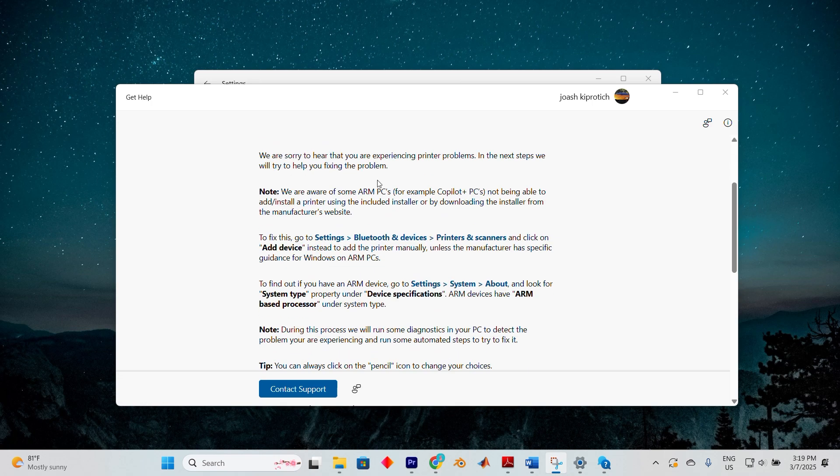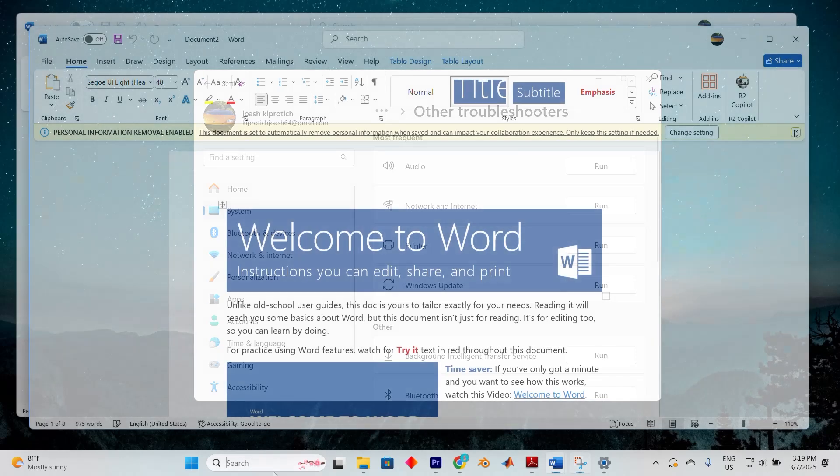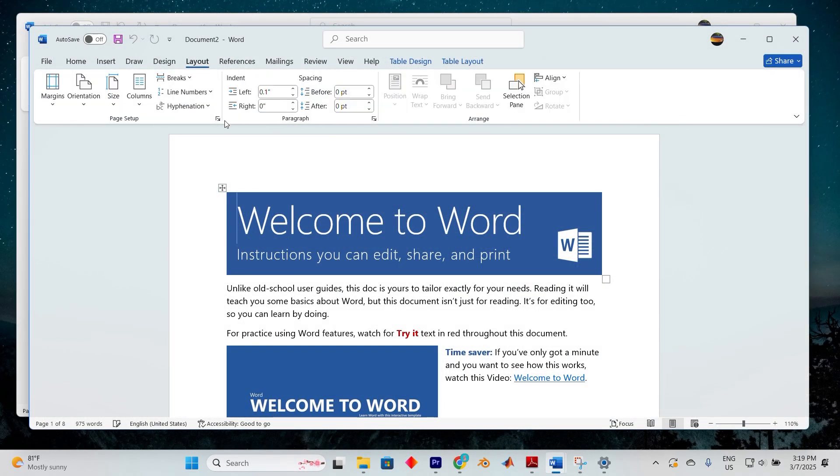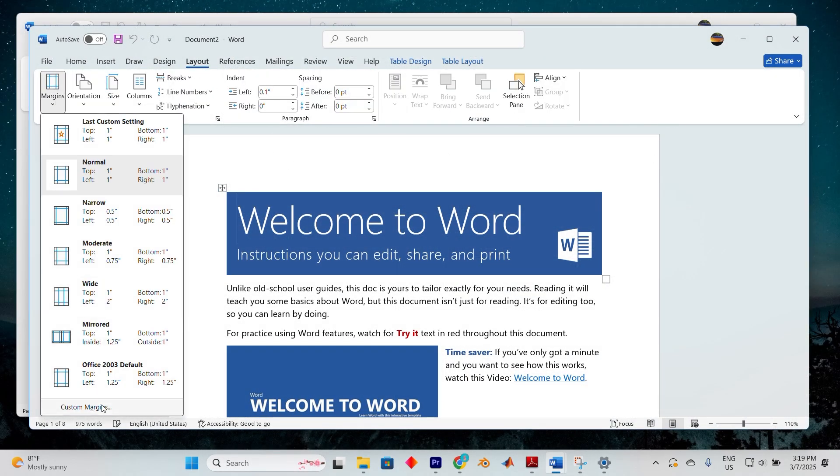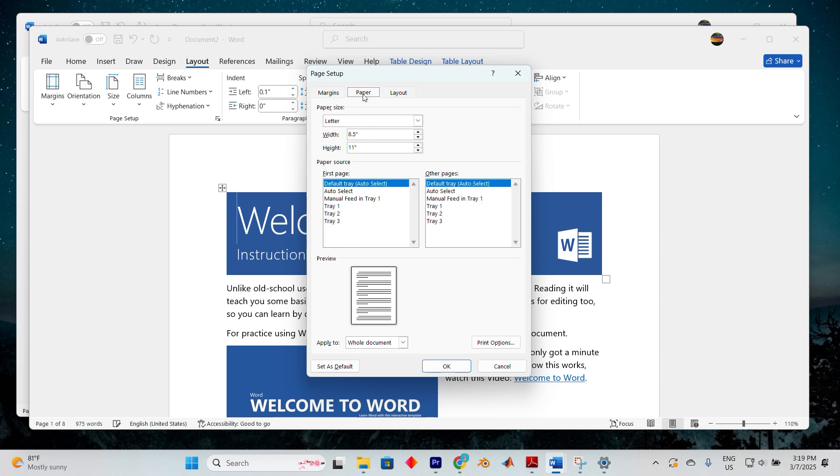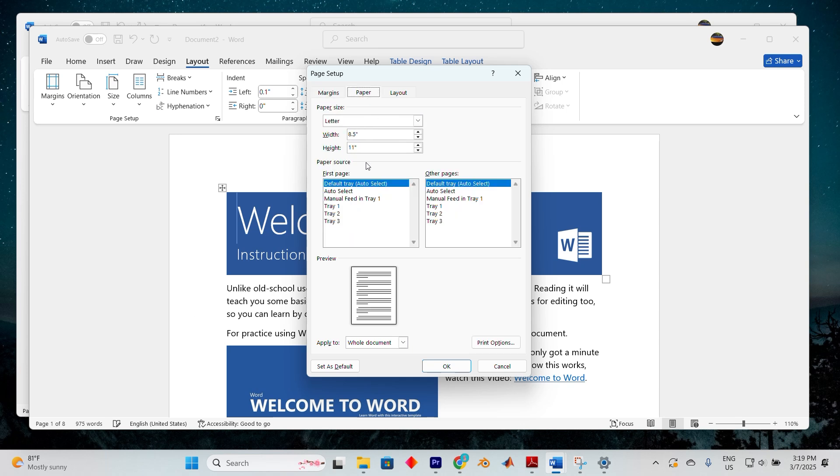For the second option let's modify the paper settings. Open Microsoft Word. I have it open here. Now select the page layout tab, select margins, and then choose custom margins. Then click on the paper tab and set the paper size to A4. This will ensure that your document is correctly aligned with your printer default paper size.